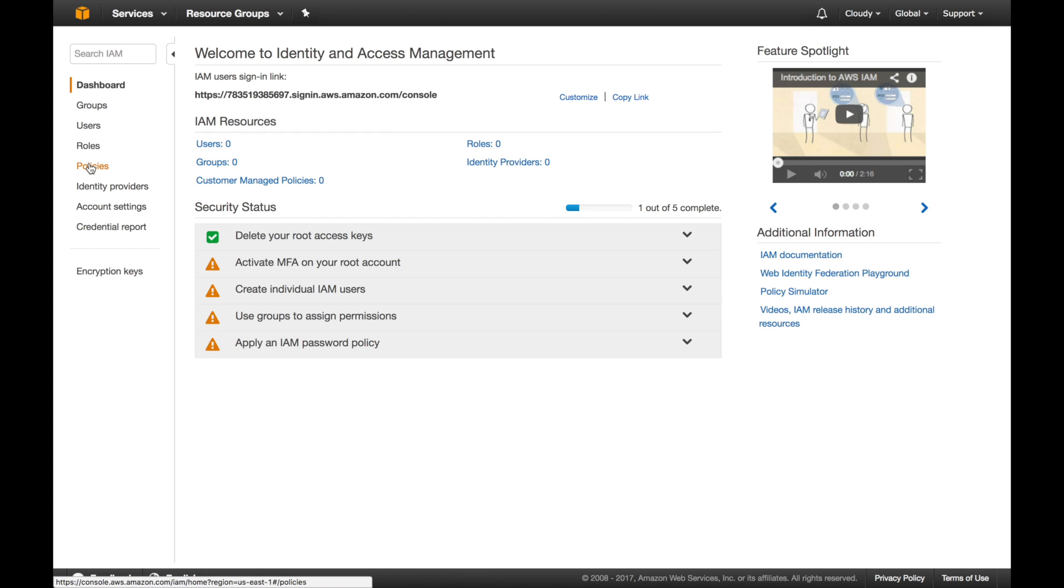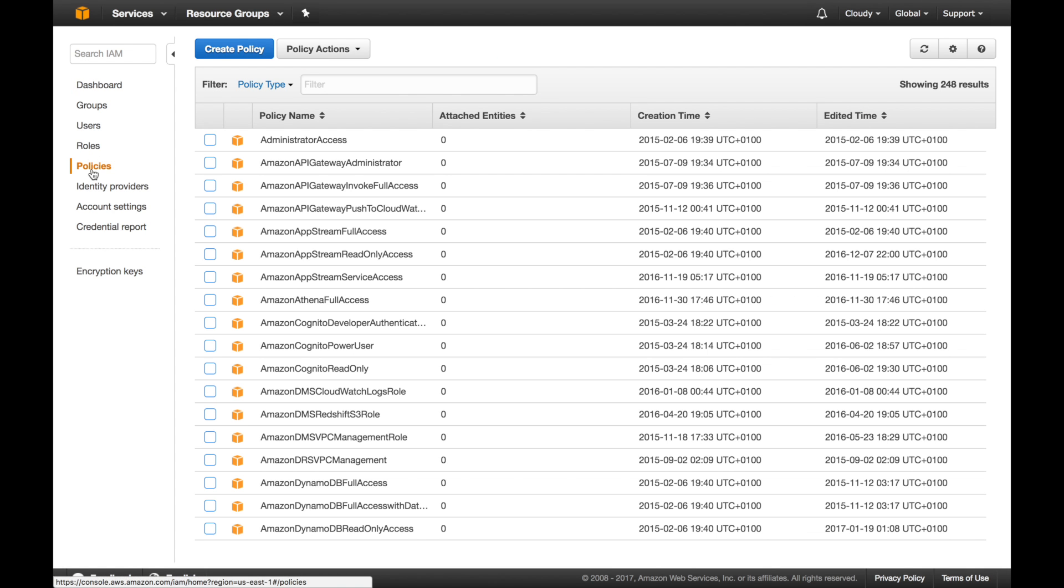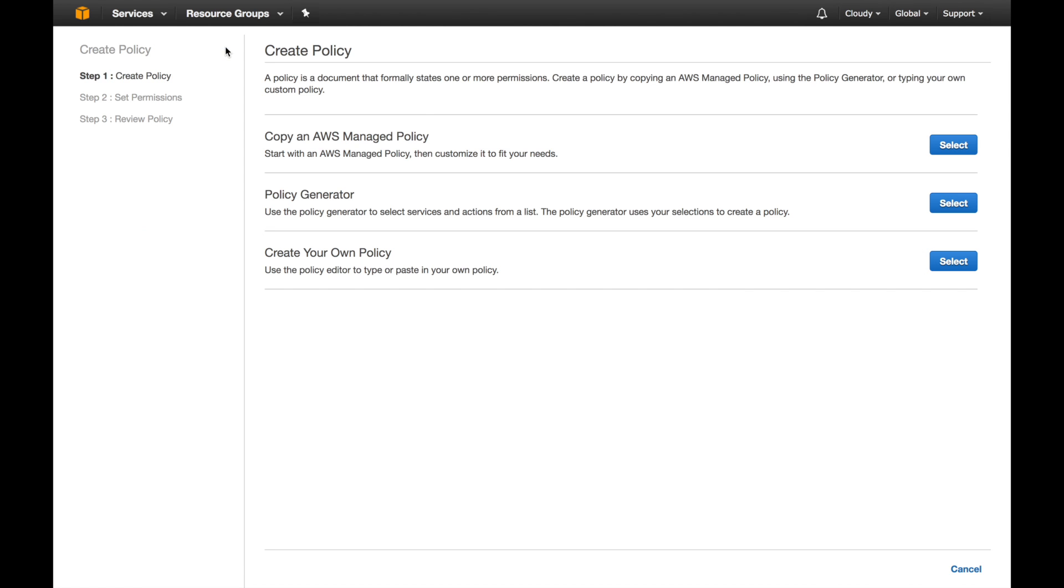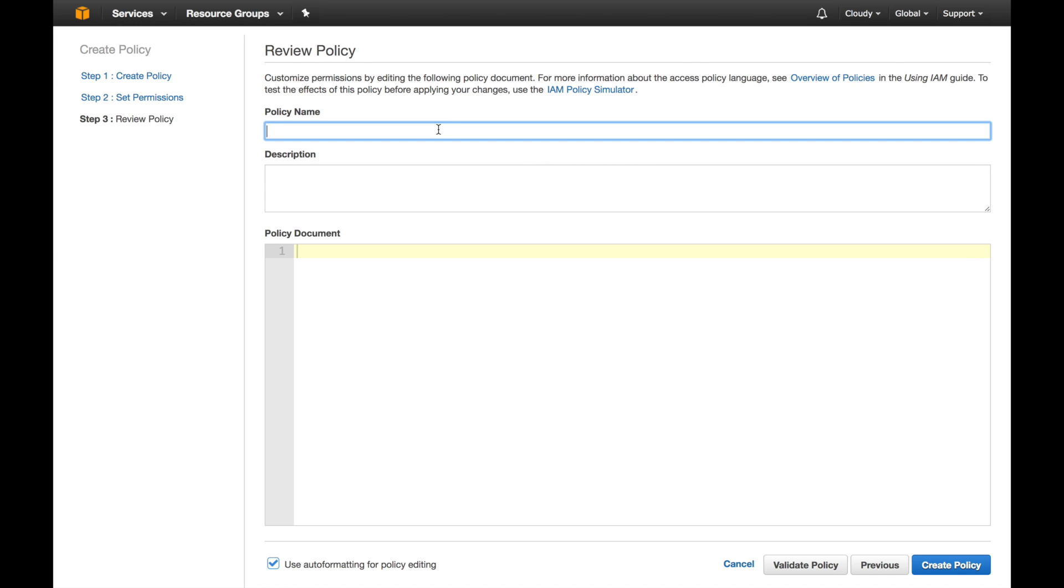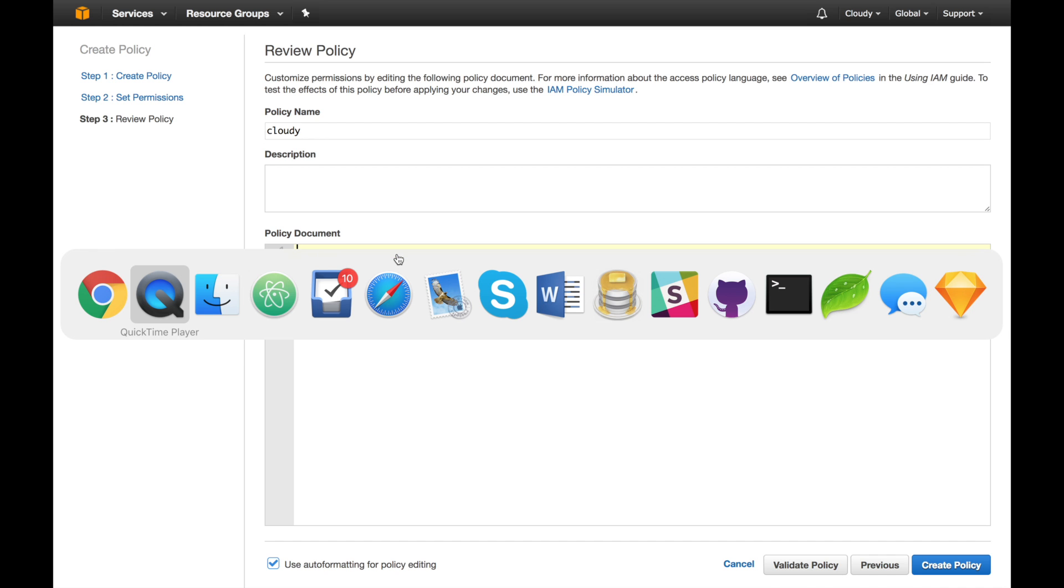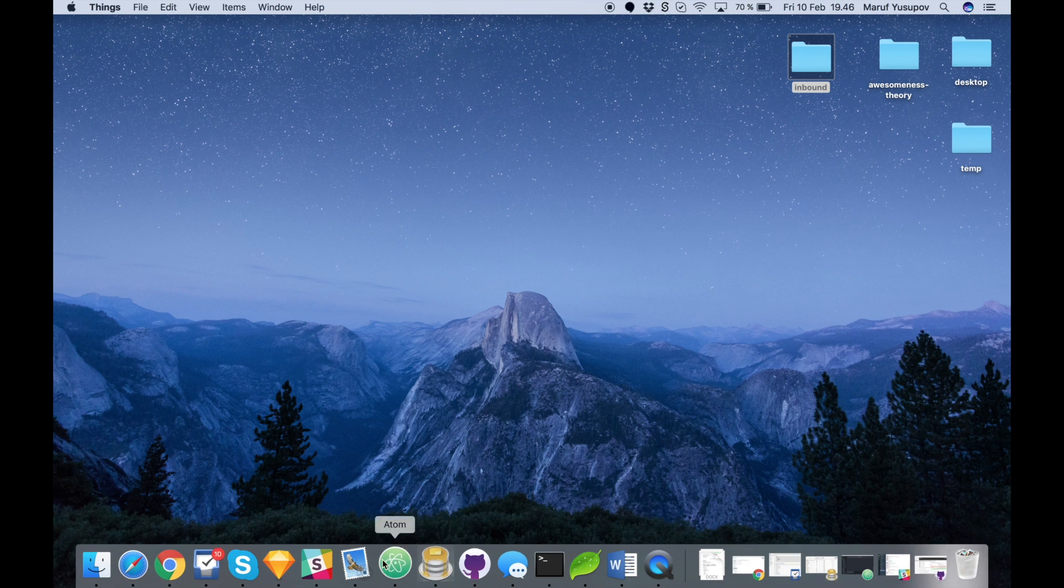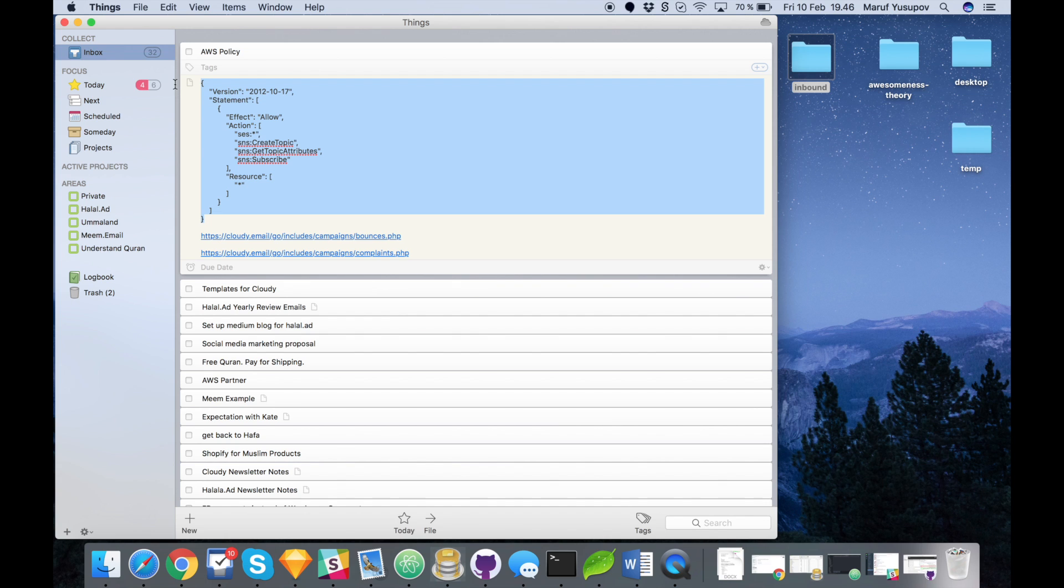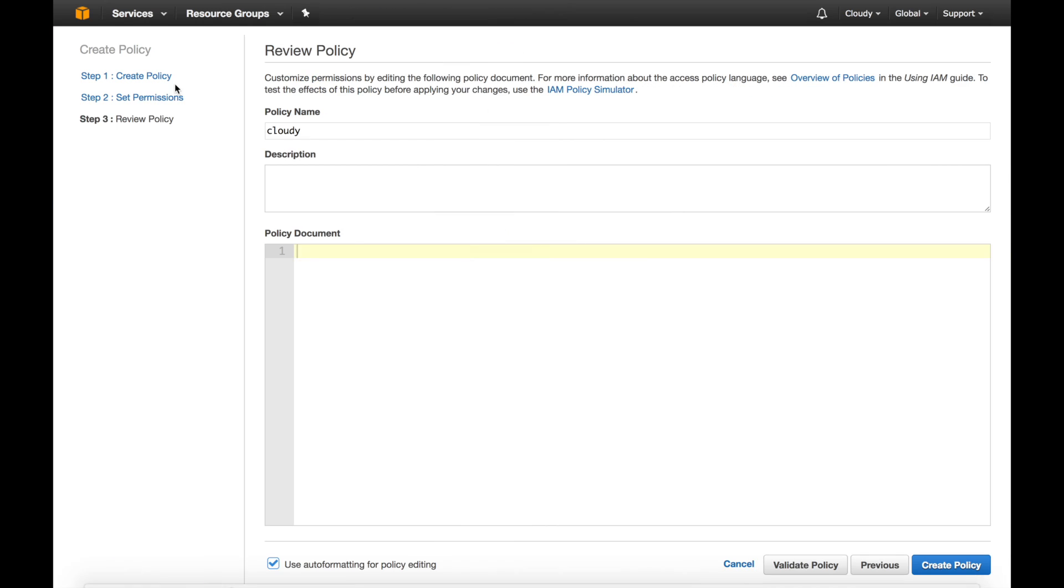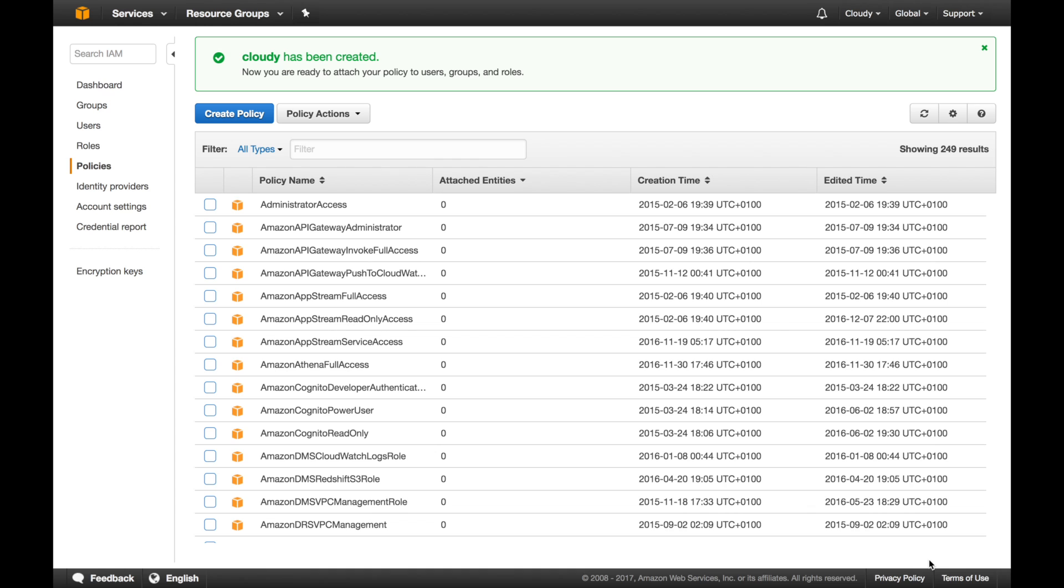The first thing is we go to policies. Click the policies and click this blue button, create a policy. From here you have to choose the last one which is create your own policy. Here you can say Cloudy. In this one we will provide just below this video a template which you have to copy and paste. In my case, this is the code. I'm going to copy here and create policy. That's it, it's done.